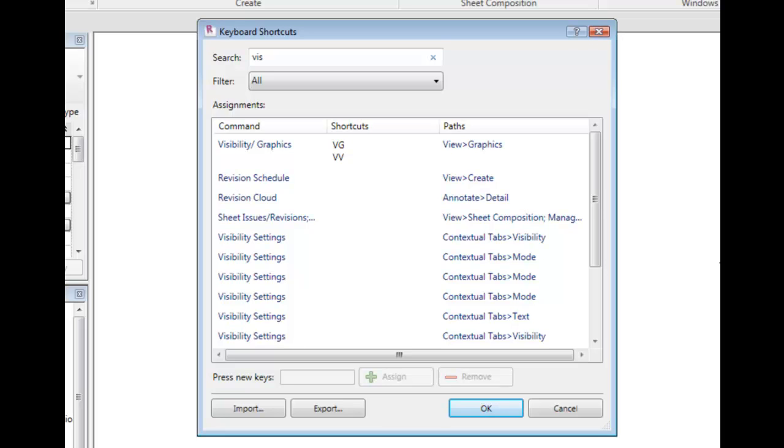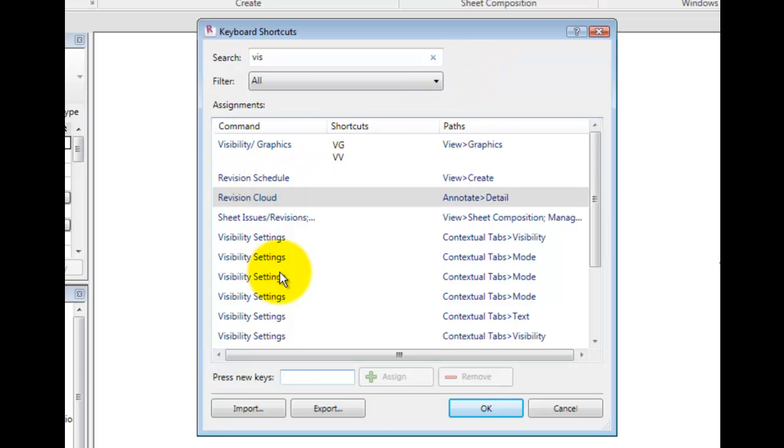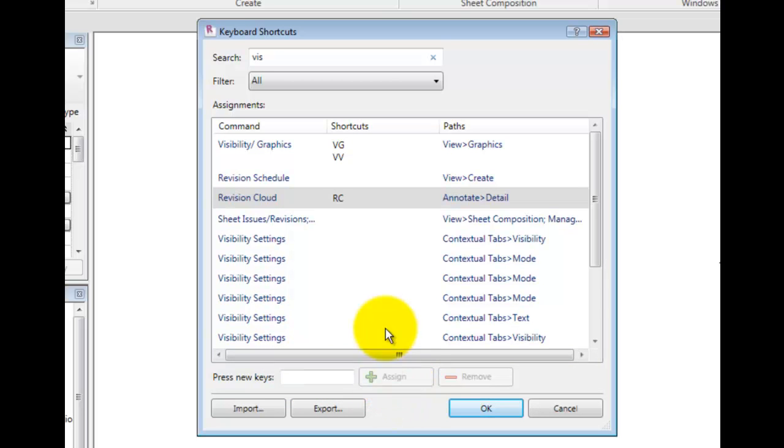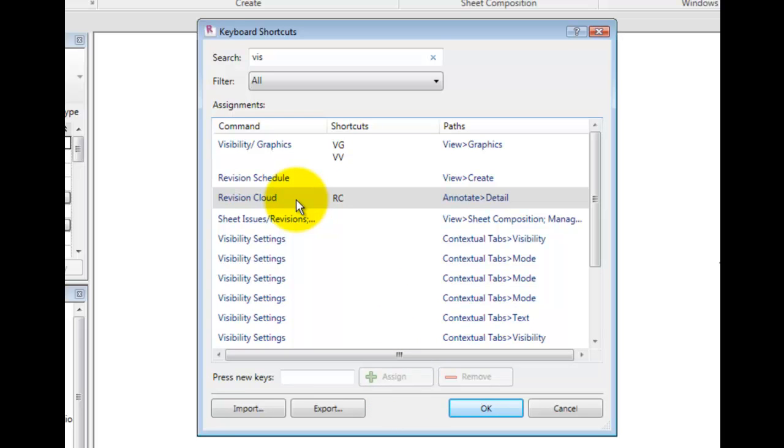To assign new keys to a command, select the command, in this case the Revision Cloud, and press New Keys, RC, in the highlighted area. Click Assign to assign those keys to the current command. To remove the shortcut from a particular command, select the shortcut from the Assignments window and click Remove.